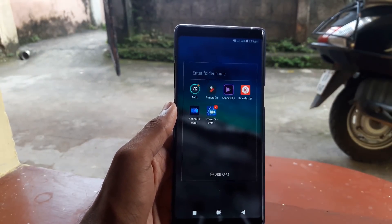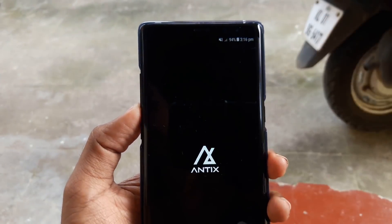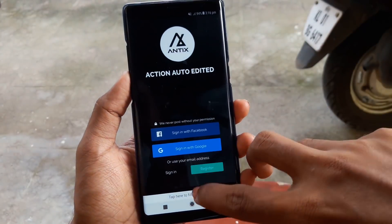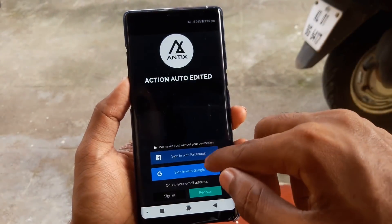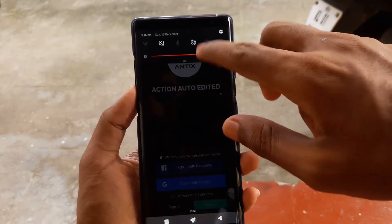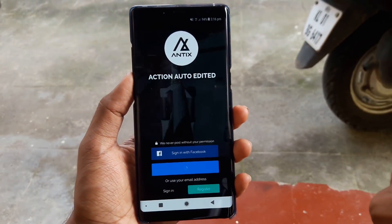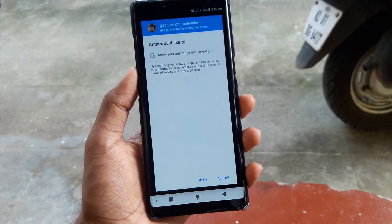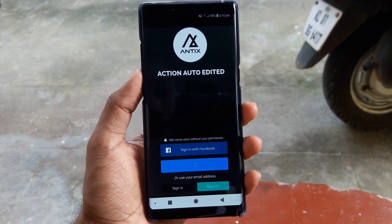This is the first application of Antics. If you have uploaded videos on YouTube or Facebook, this is a good application.